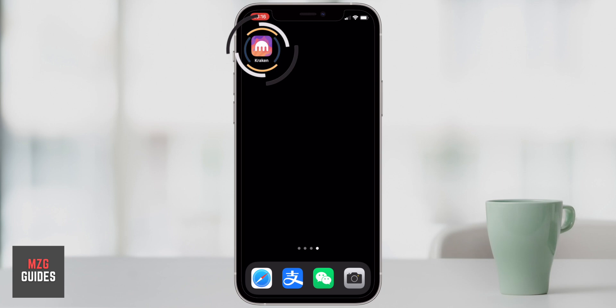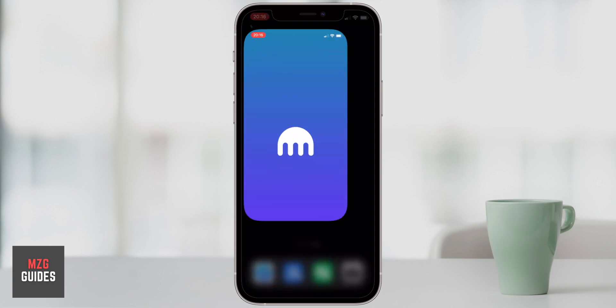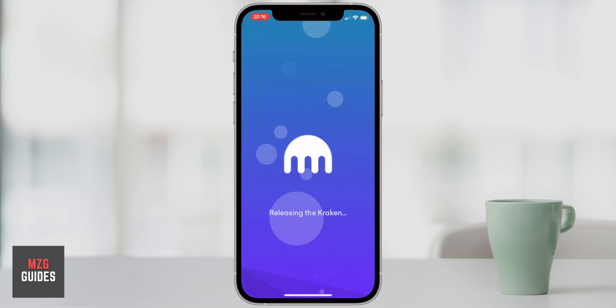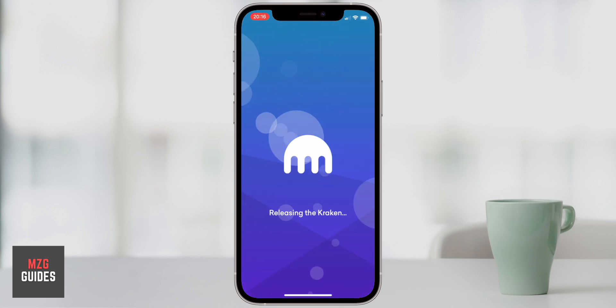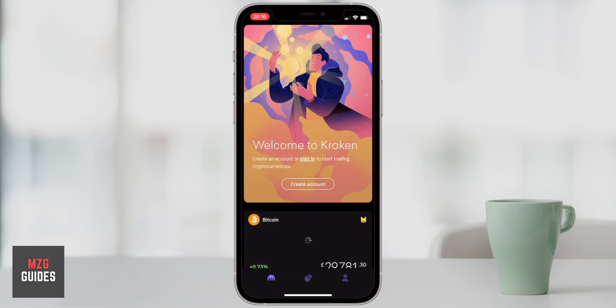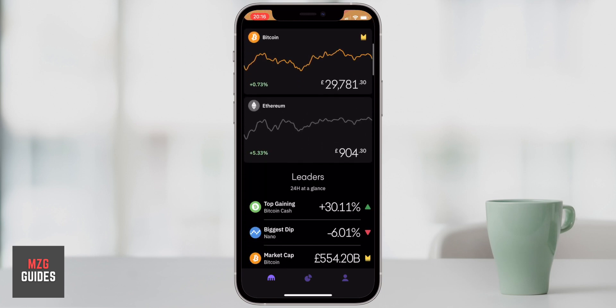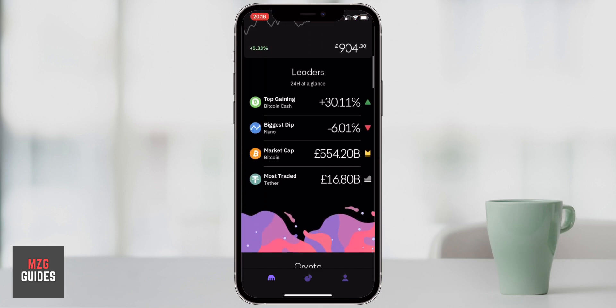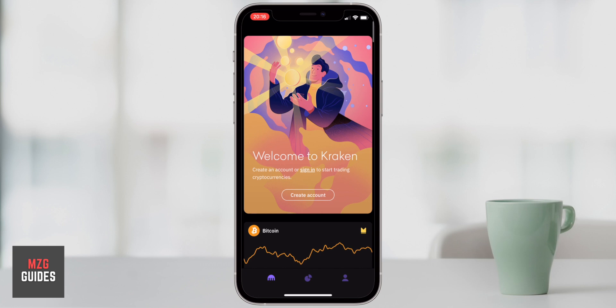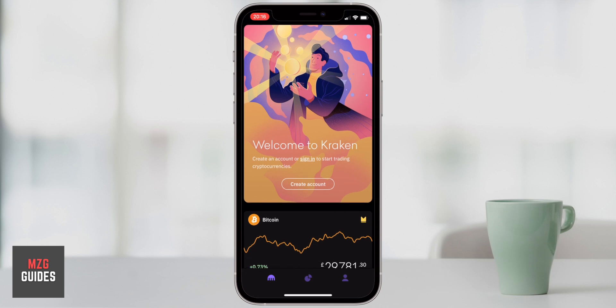As we open up the Kraken app, we'll just wait for it to load. The homepage really just outlines some of the biggest movers for the day and also the biggest cryptocurrencies that you might want to trade. It's very straightforward. We'll click on create account and get straight to it.